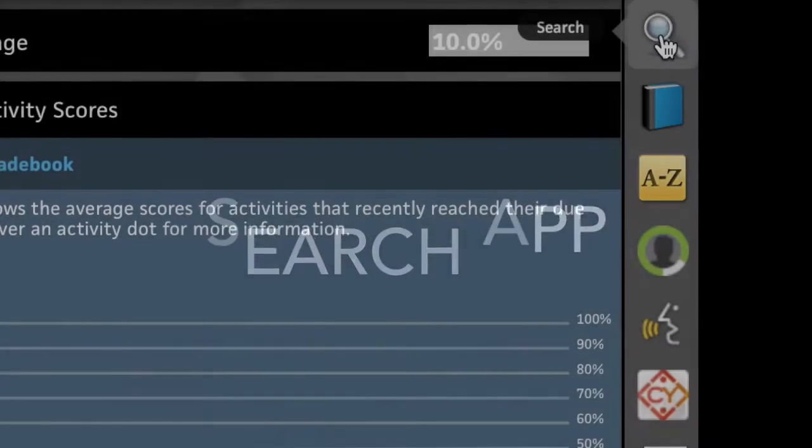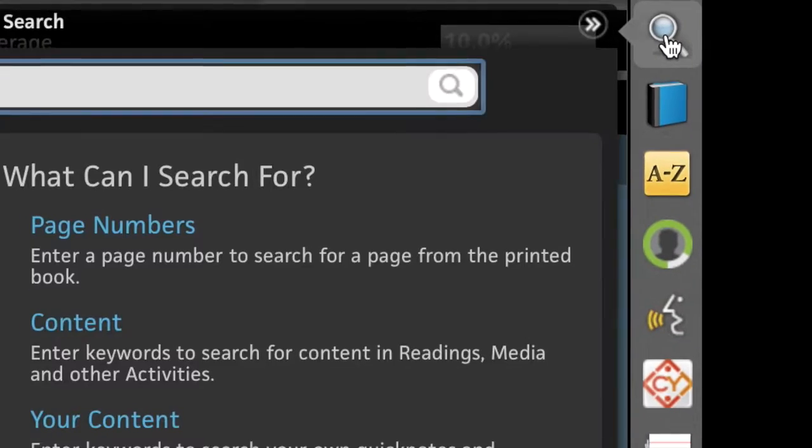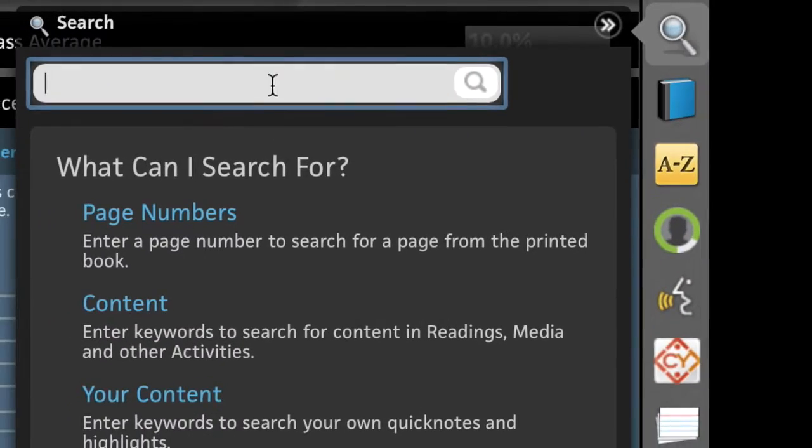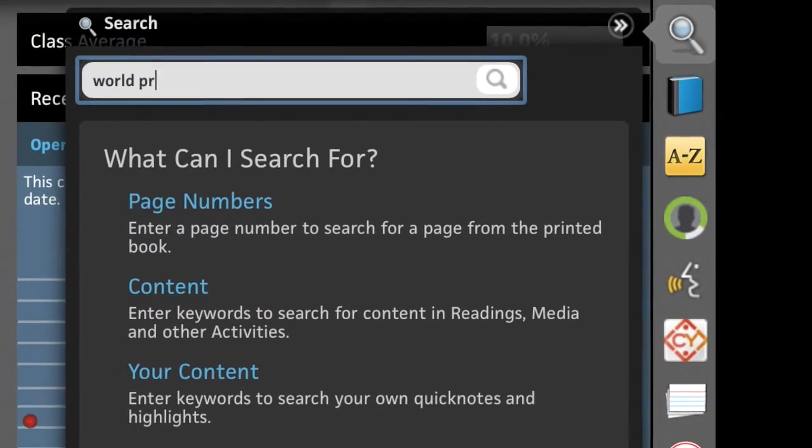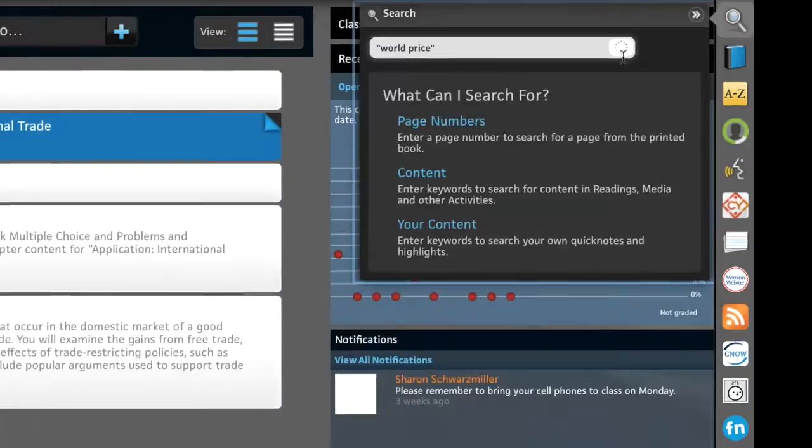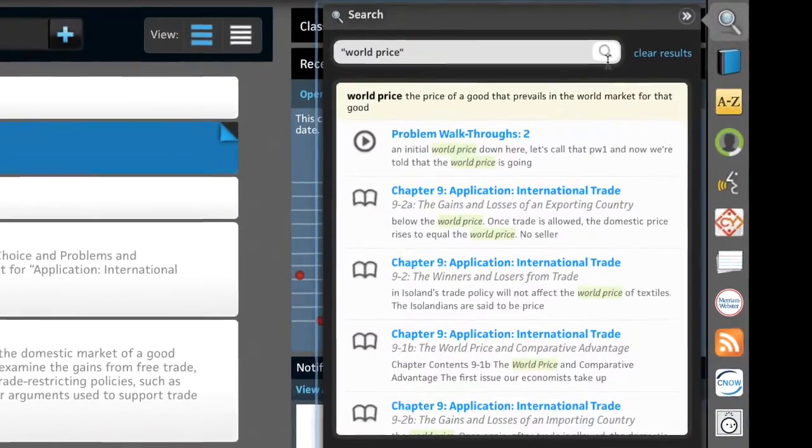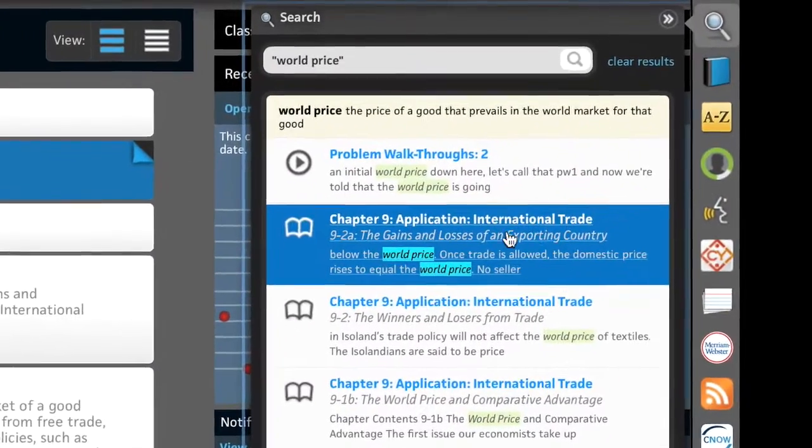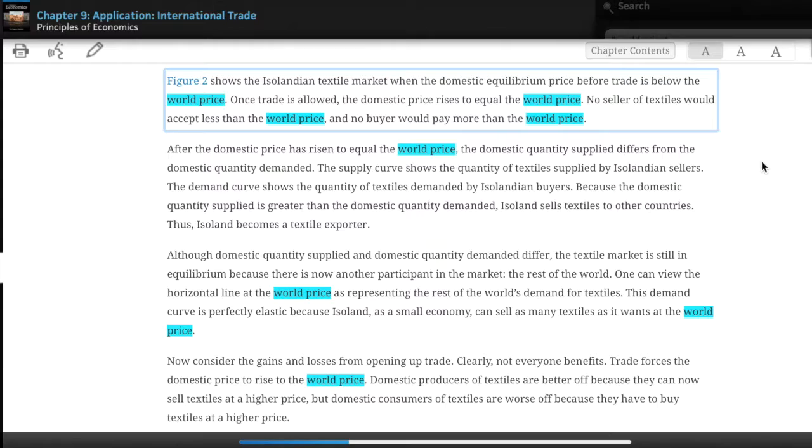With the Search app, students and instructors alike can search by page number or keyword to instantly locate the place in the course material that references that topic.